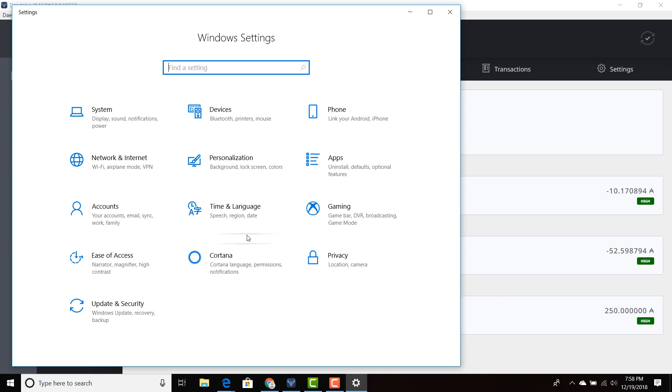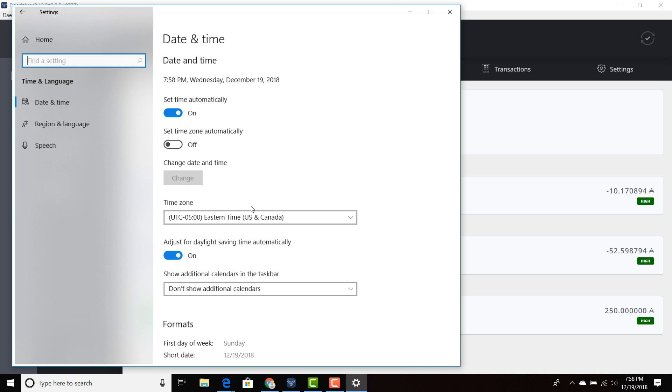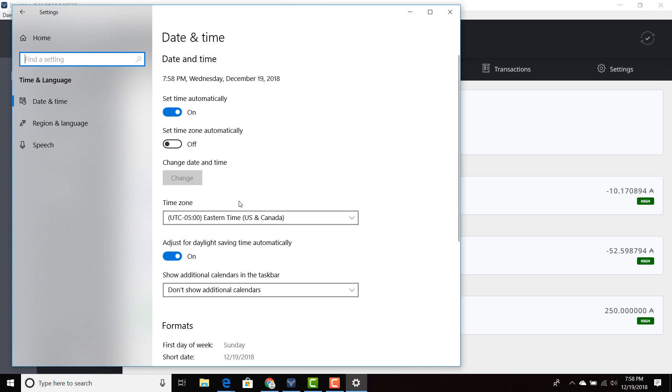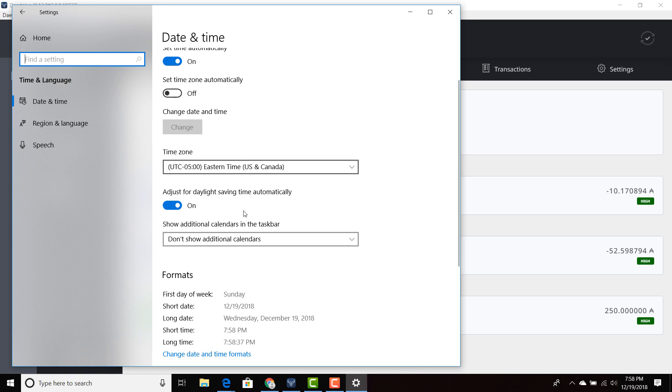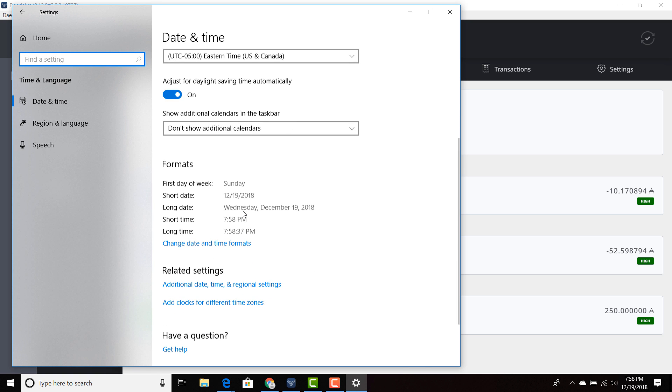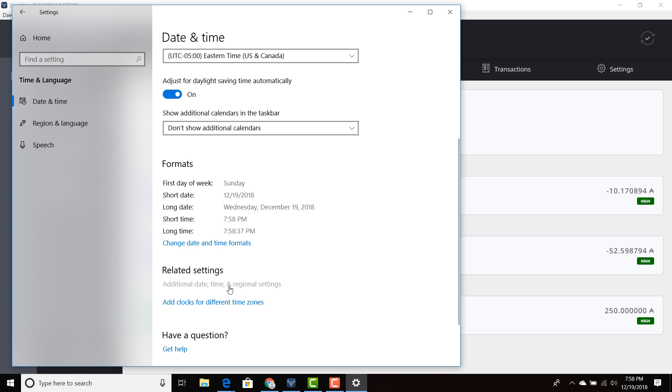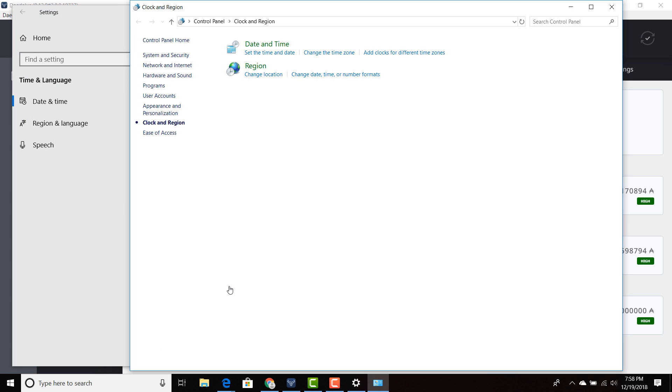Click on time and language. Scroll down and then it's going to say additional date, time, and regional settings. Then you're going to say set the time and date.